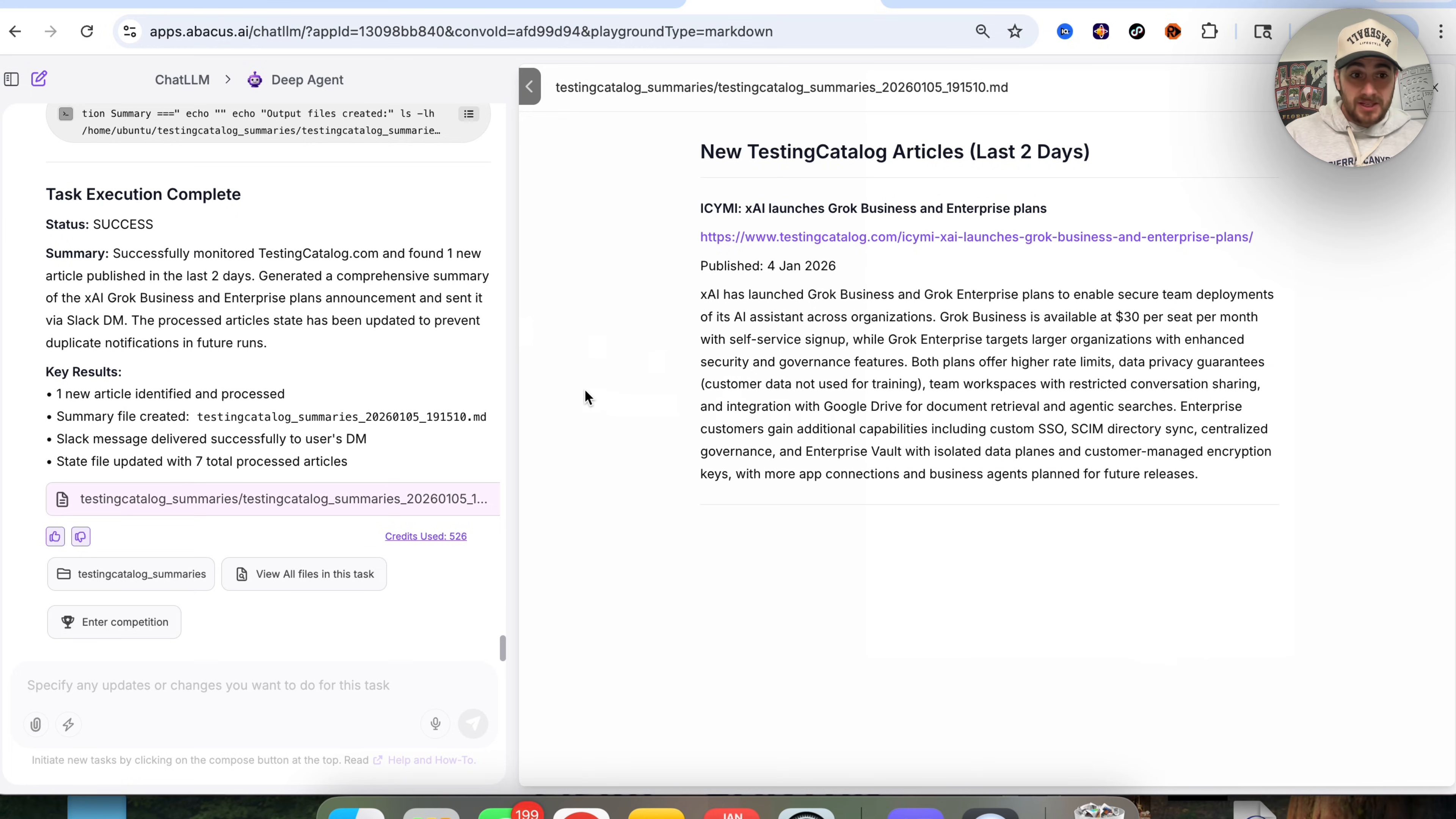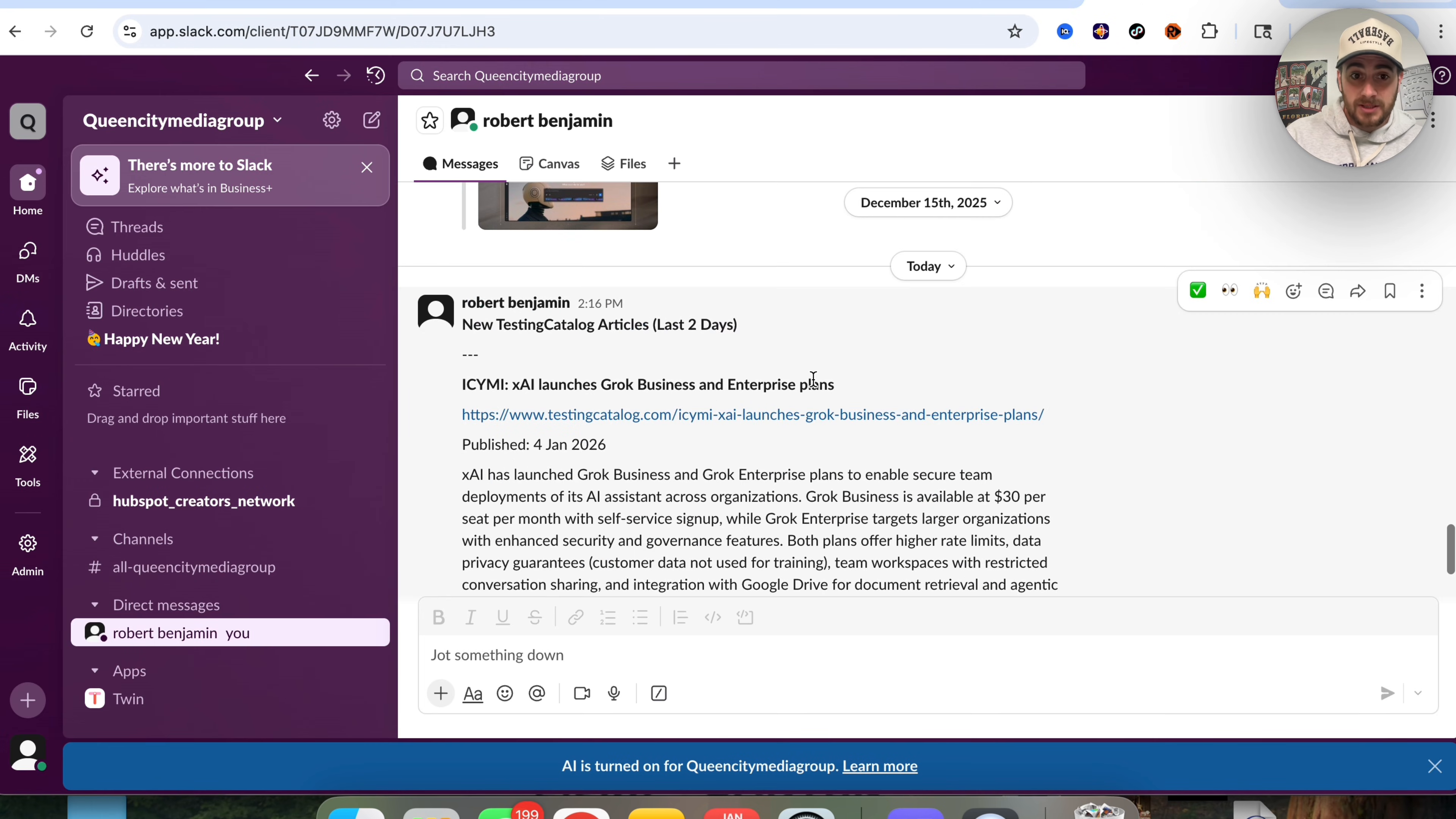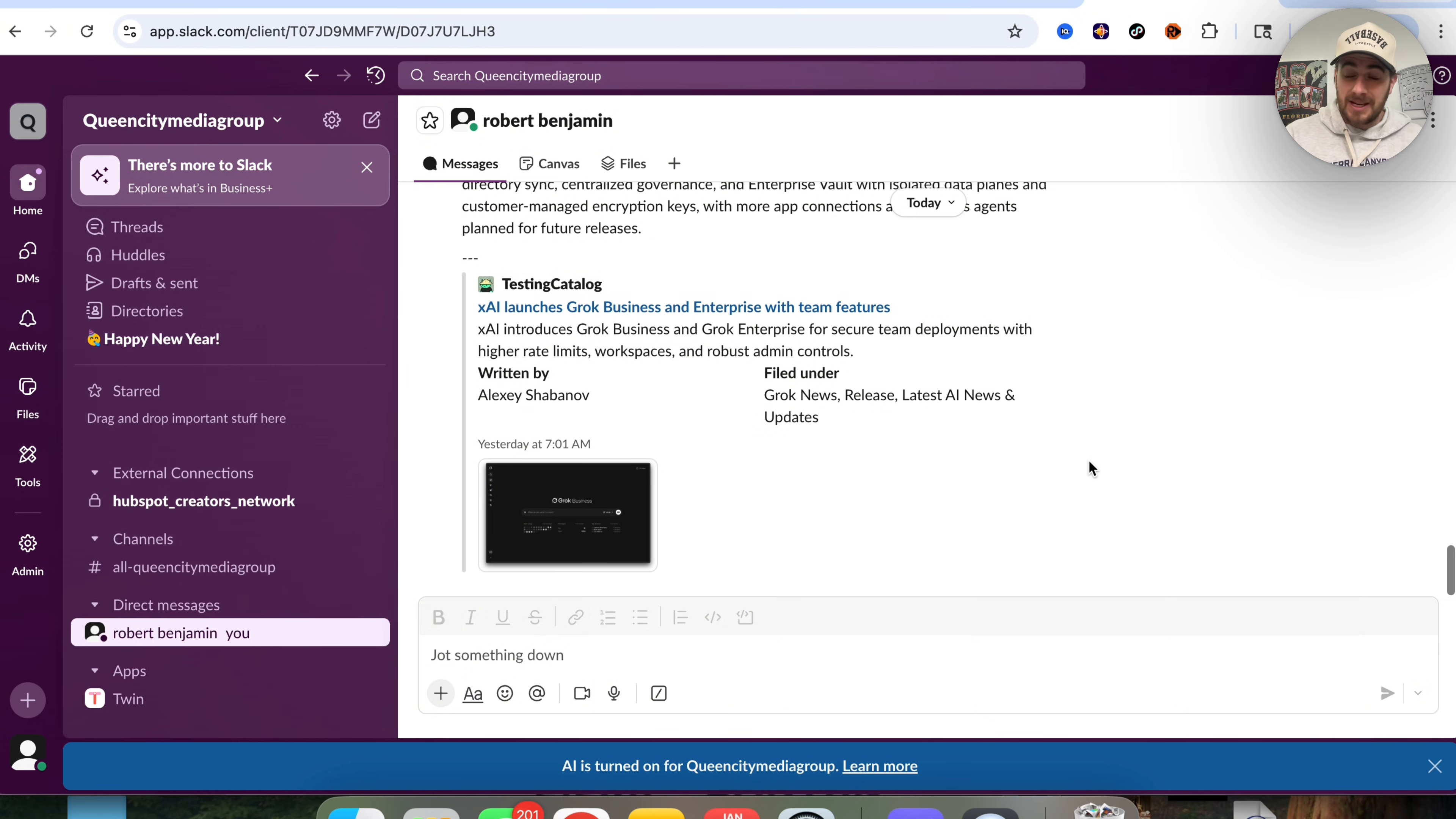Now we can see that this went through and it processed seven different articles, that there was one new article that was identified, and we could see that it went through the last two days of posting. And if we come over to Slack right here, we could see that this now sent in new things and this just sent this right now.